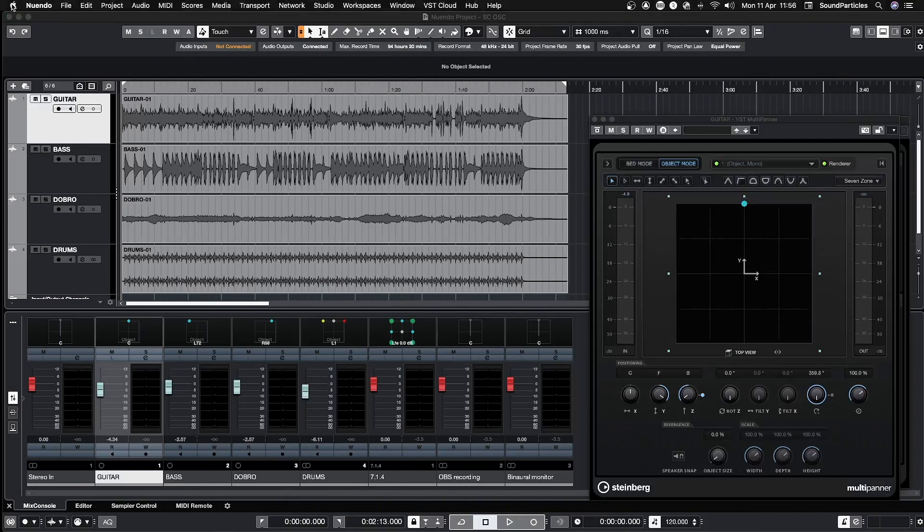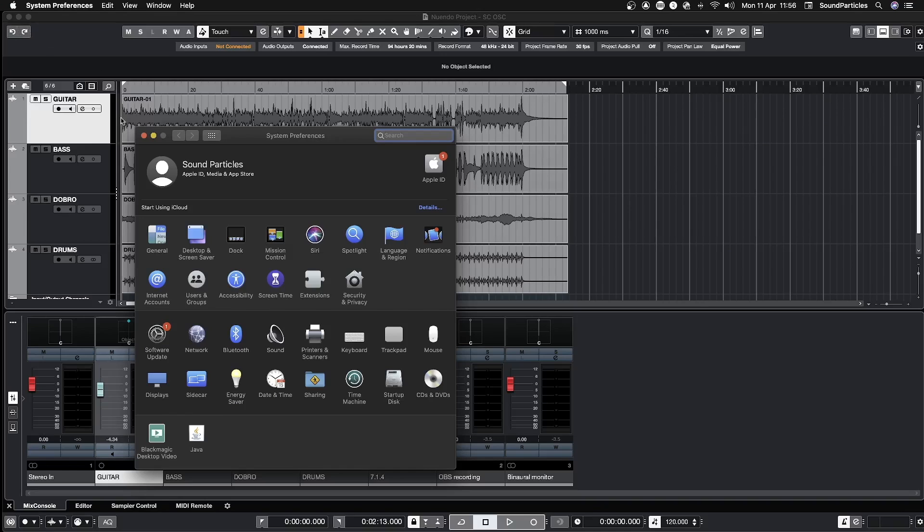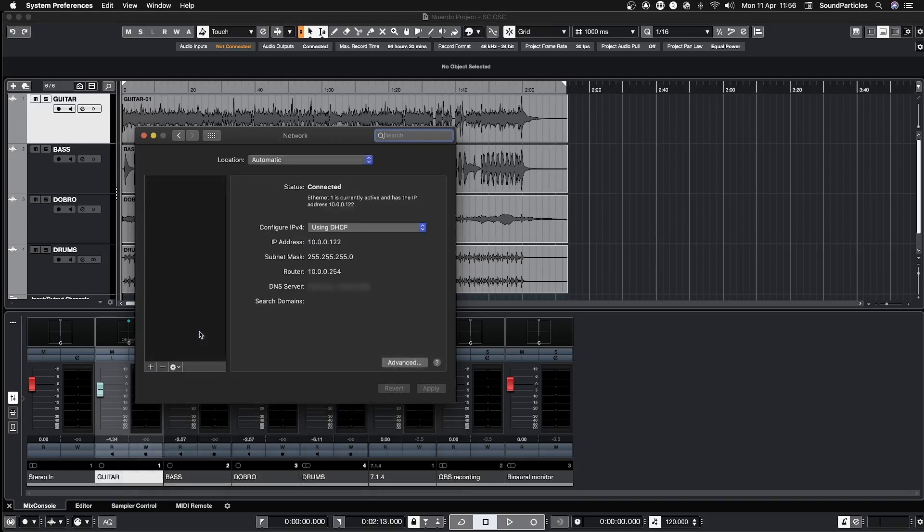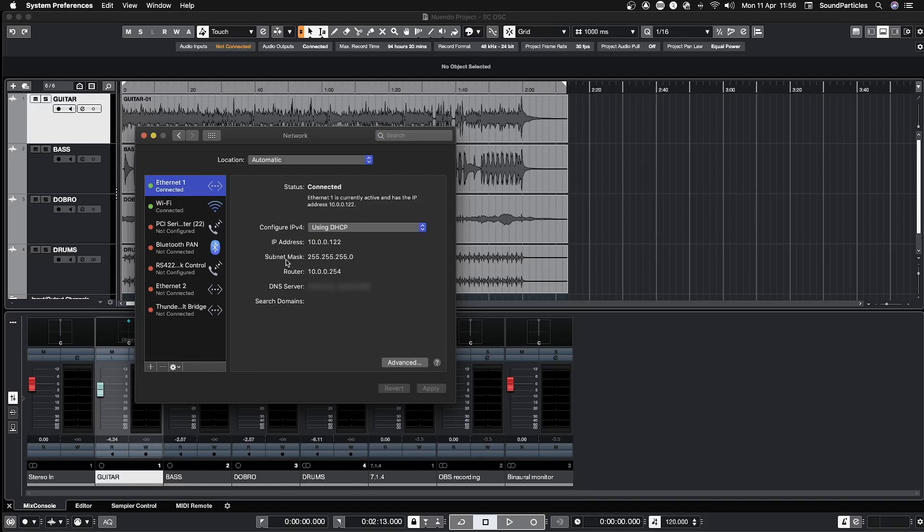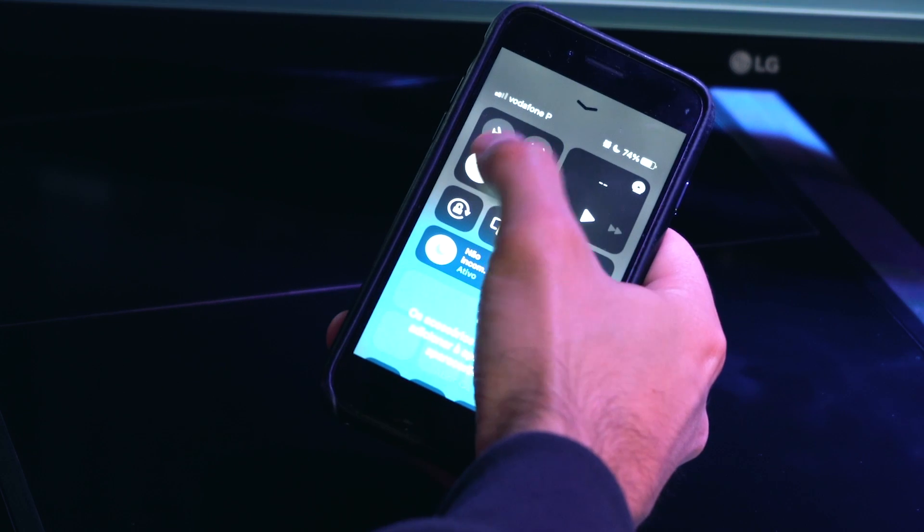The first step is to look for the IP address on the computer. To do that, go to System Preferences, then go to Network, and by selecting the connected network, you can find the IP address needed to input in the app.